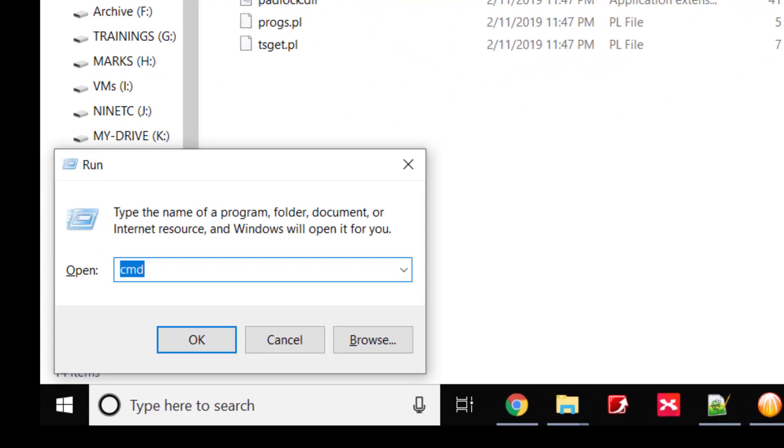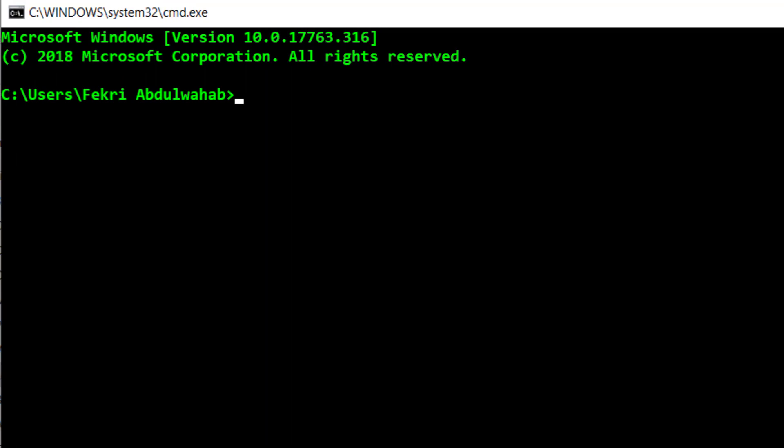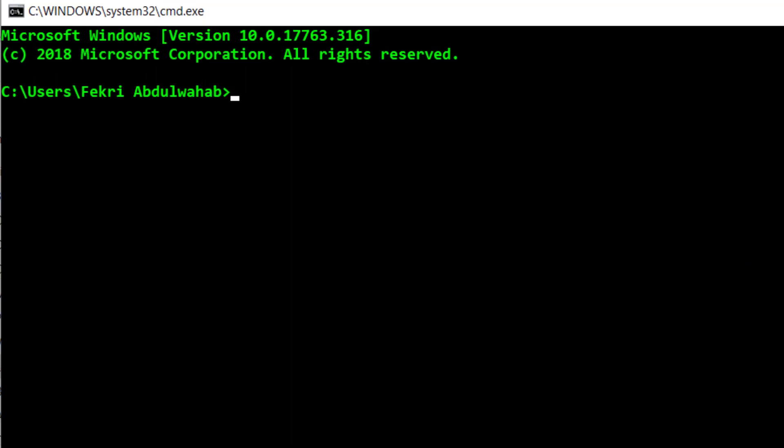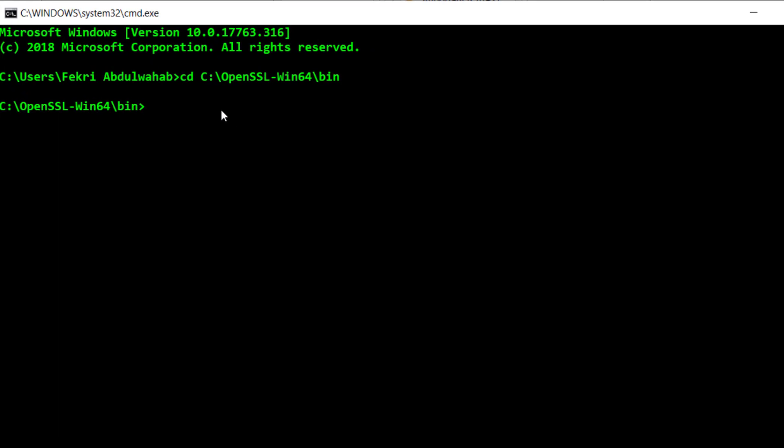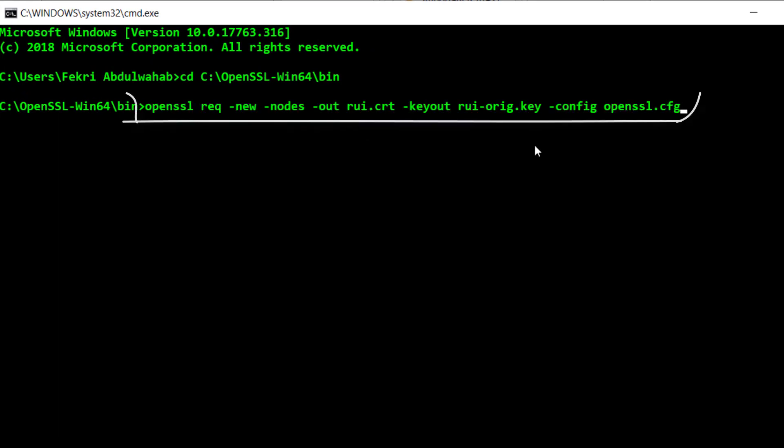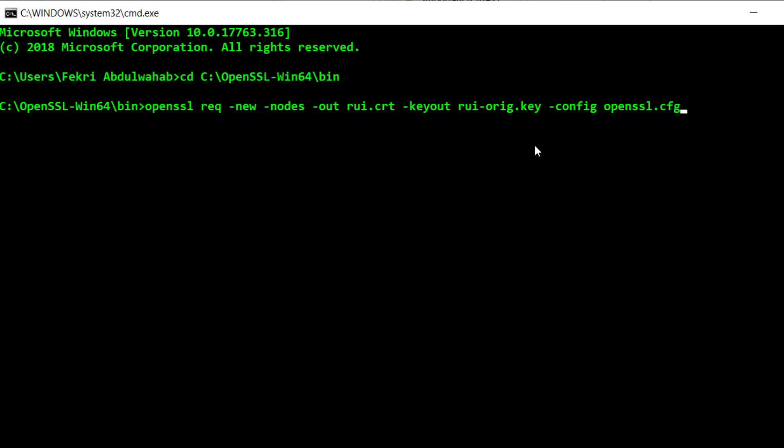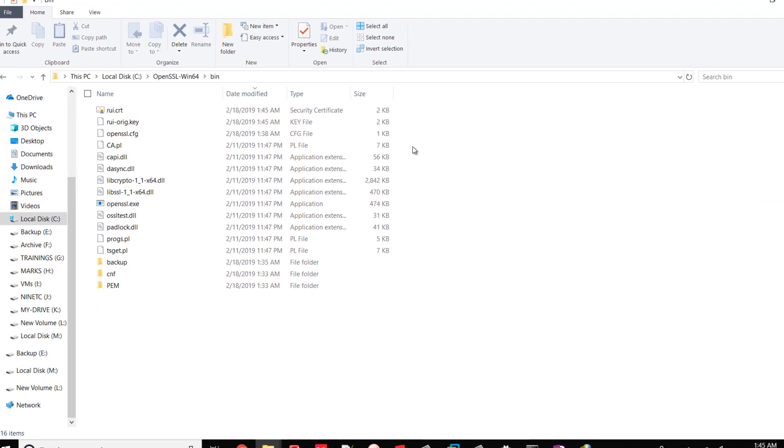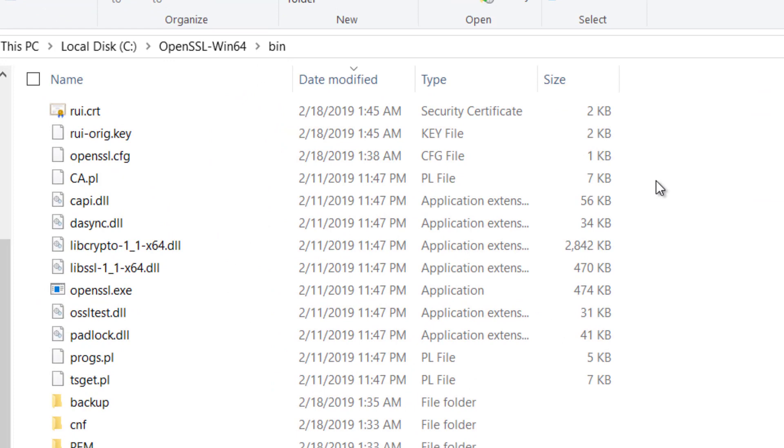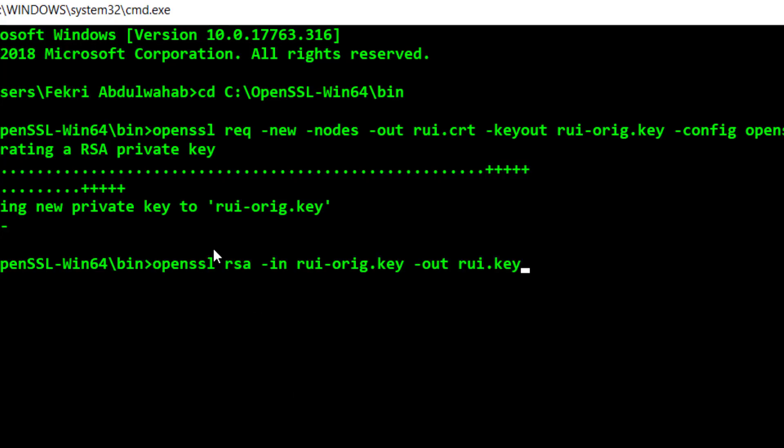Open Command Prompt and navigate to the bin directory in the OpenSSL location. To generate a Certificate Request for an ESXi 6.x host, run the following command. This creates the Certificate Request rui.crt with rui.key. Convert the key to be in RSA format by running this command.